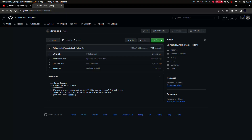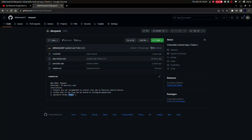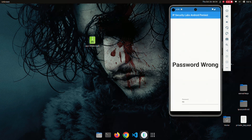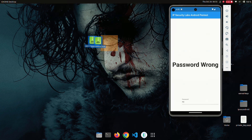Hey guys, welcome back to my channel IP Security Labs. In this video we are going to perform reverse engineering on a Flutter Android application which is in release mode. In the previous video we did the same in debug mode. Here we have an Android application that's part of a CTF challenge. My Android emulator is already running — the app shows a text at the center that says 'password wrong'. The logic is: when we enter the correct password, the text changes to 'password correct'. Now let's get into the reverse engineering part.